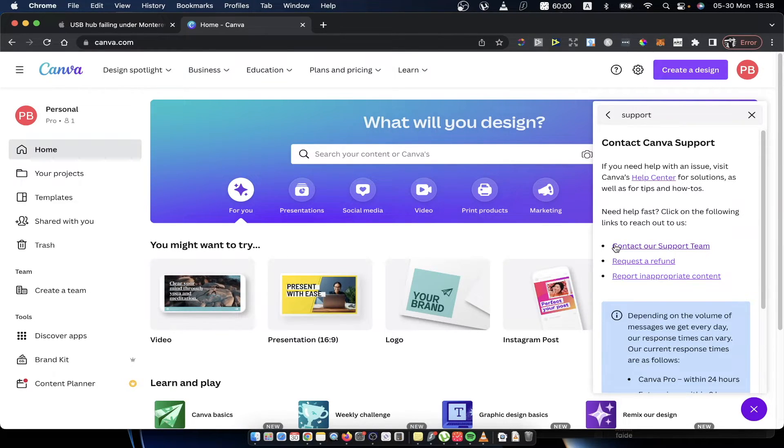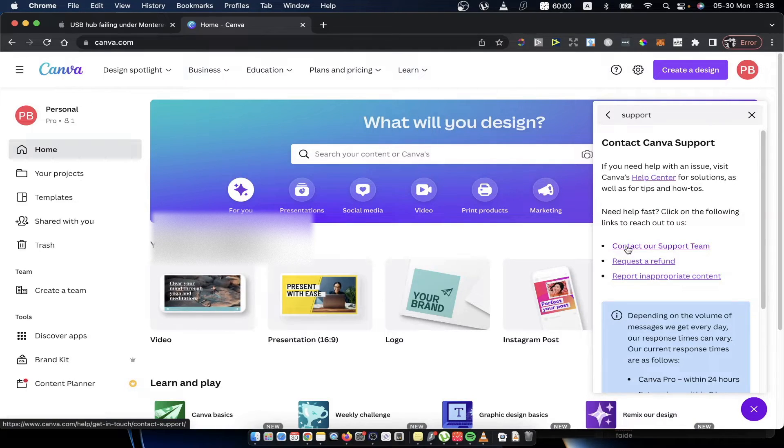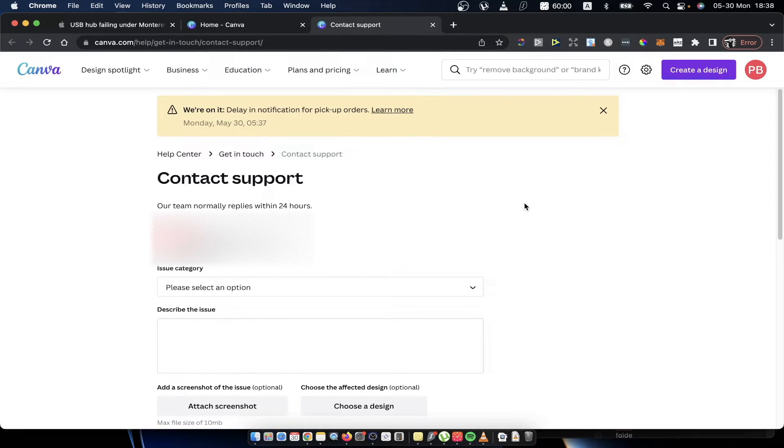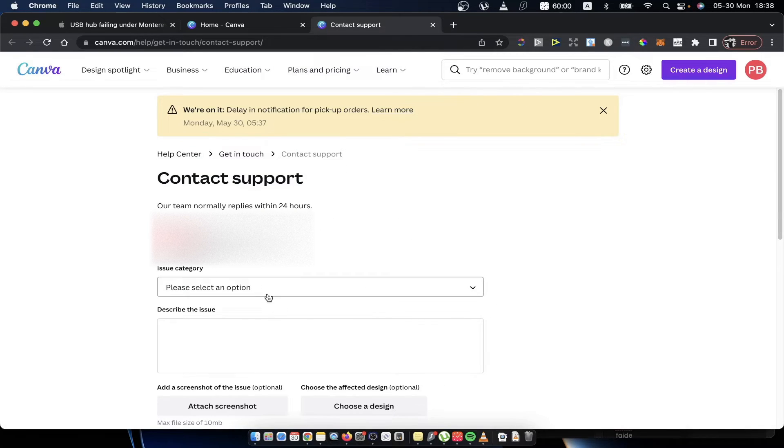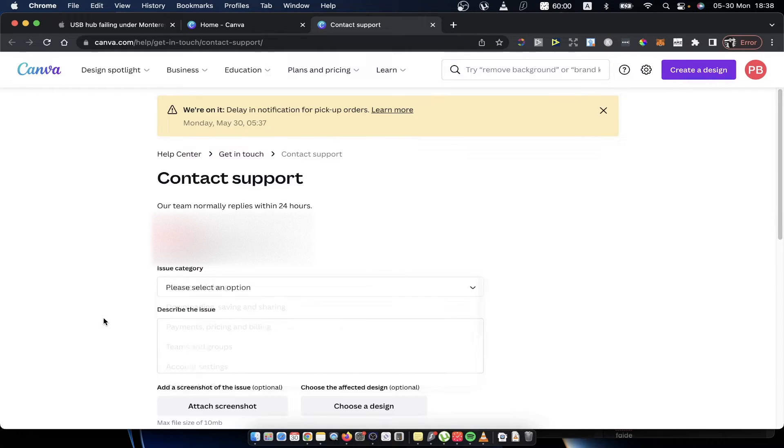So we need to press on this option here and you will get a new page. Here you can, as you can see, list the category of the issue that you have, you can describe the issue, attach screenshots, and more.